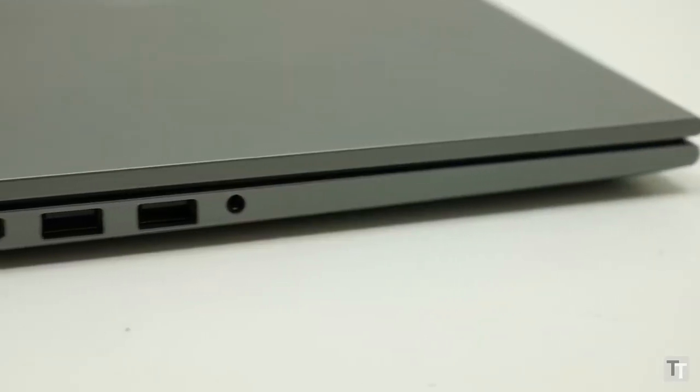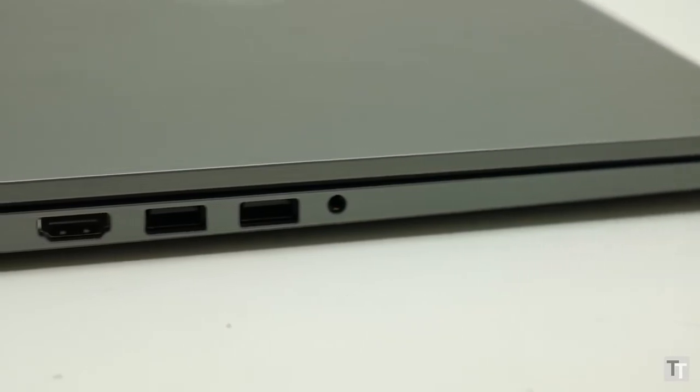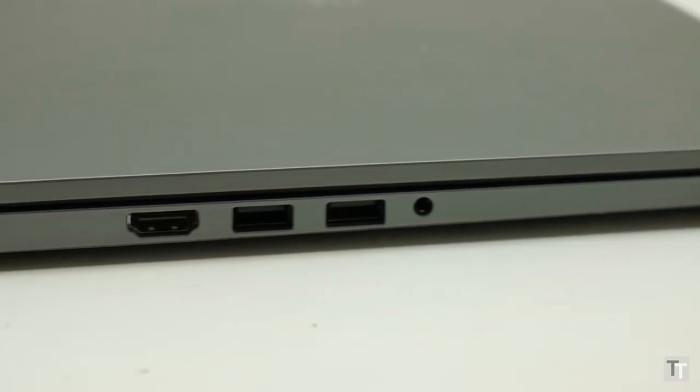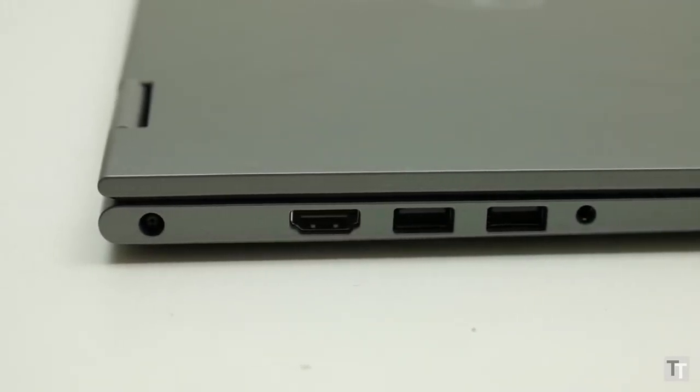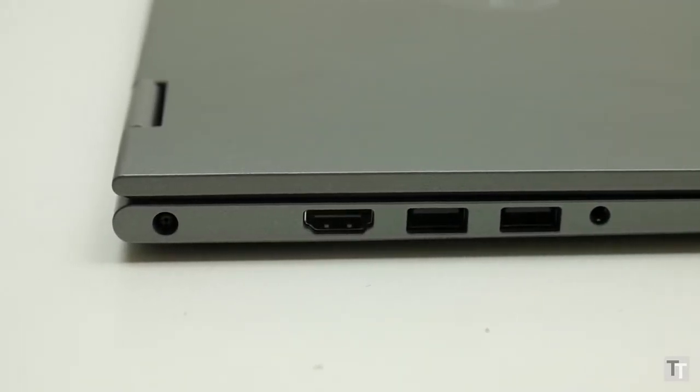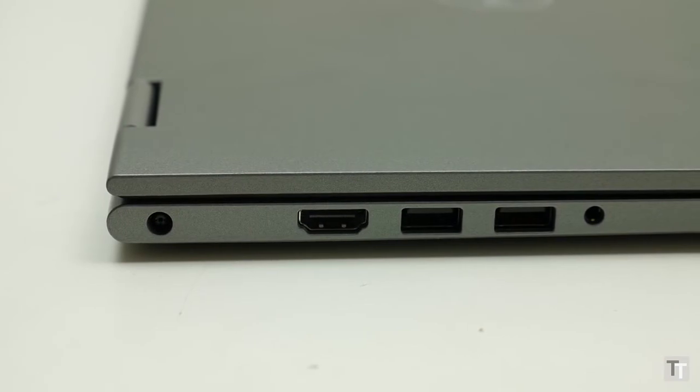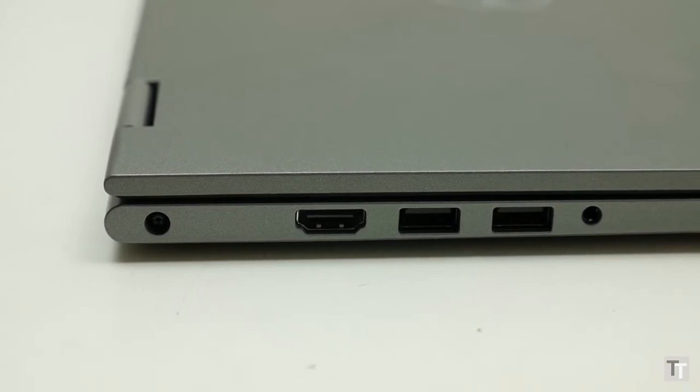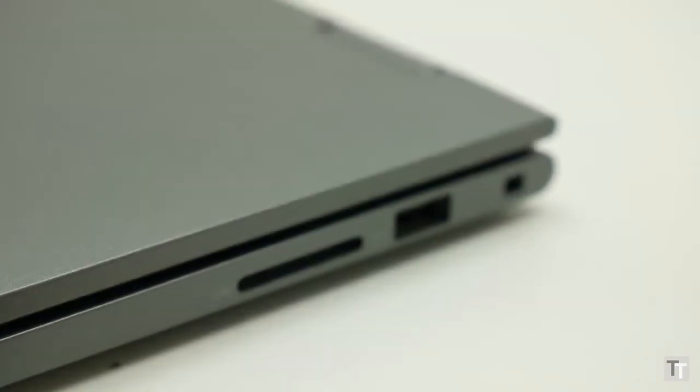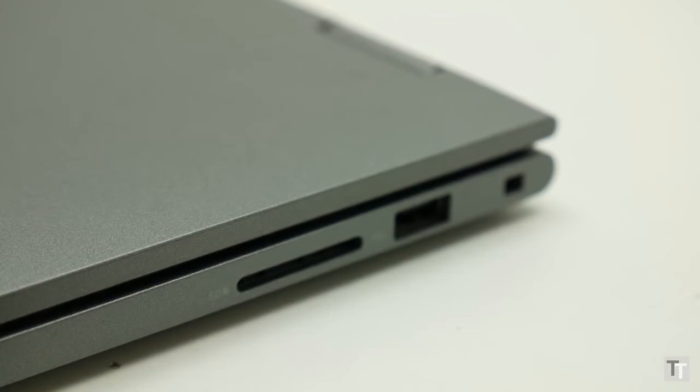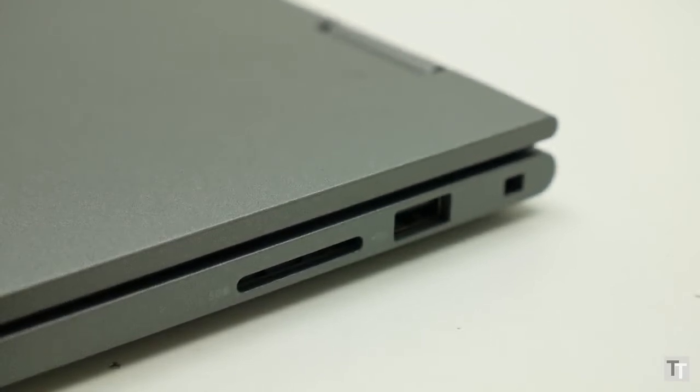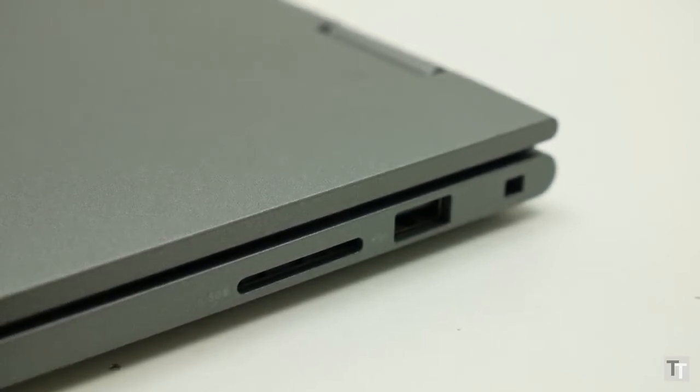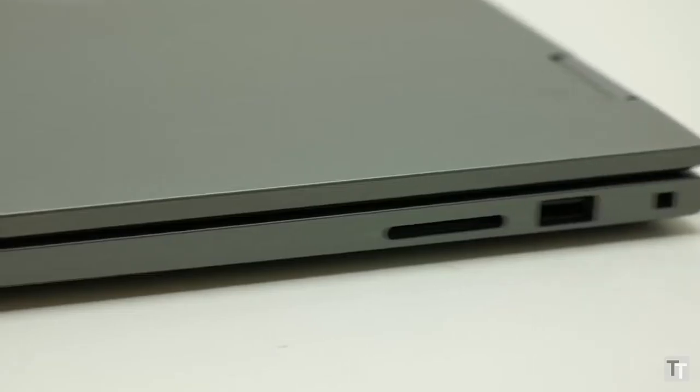That slight extra bulk does get you a few extra connections though. So you've got not two but three USB ports, although only two of them are USB 3, and a full-size HDMI port which is far more convenient than the mini or micro versions on smaller laptops. You also get an SD card reader and a headphone jack.